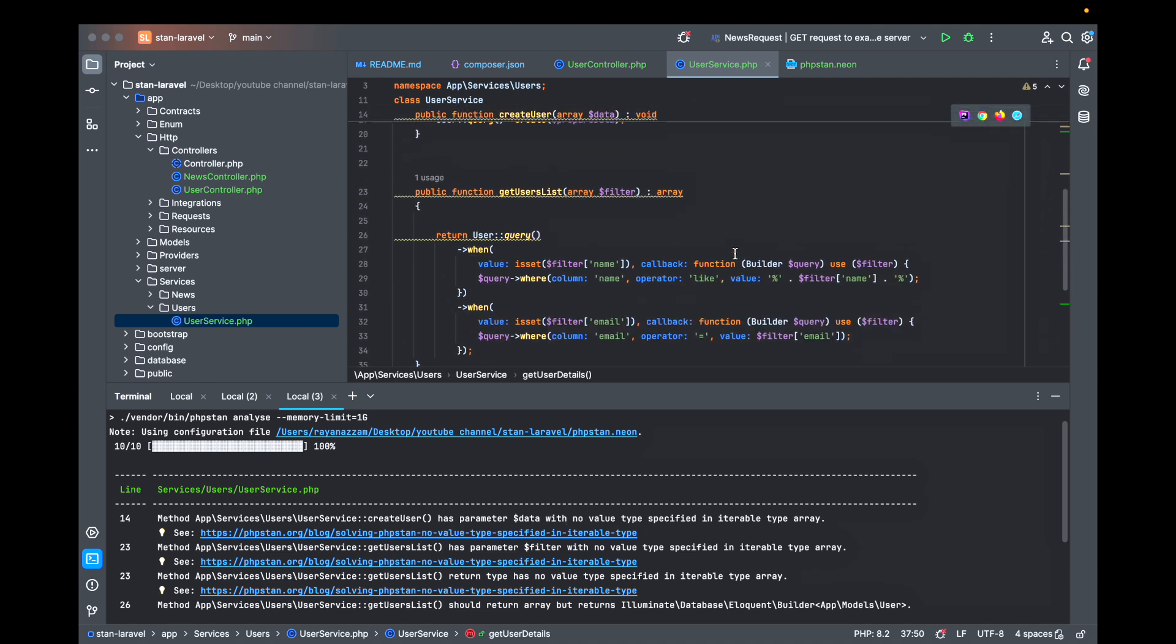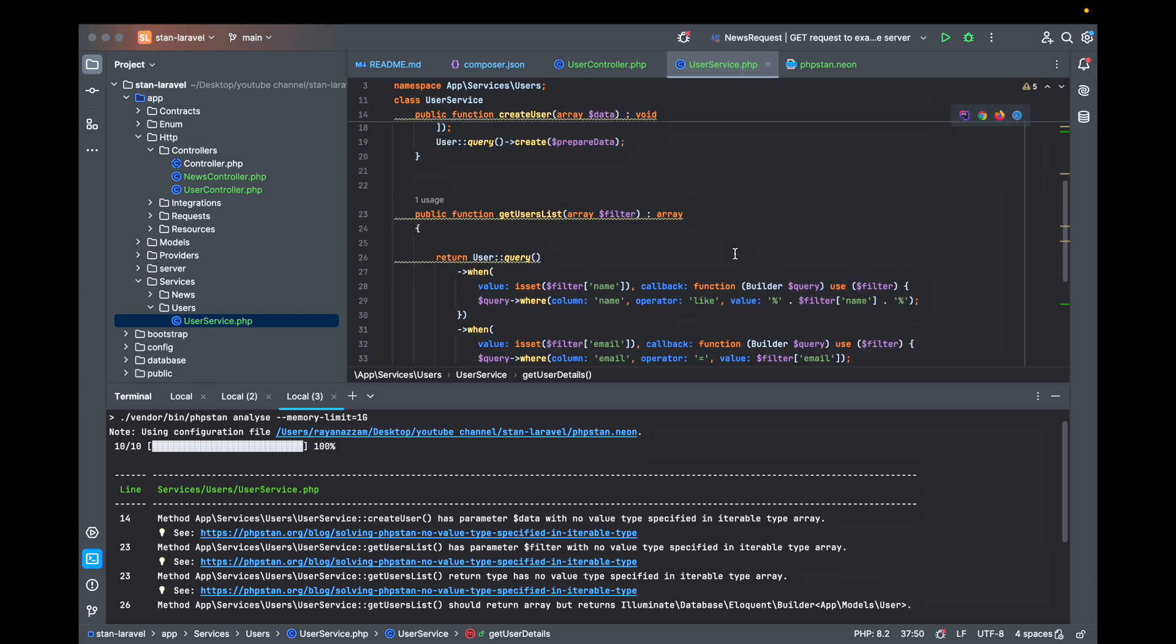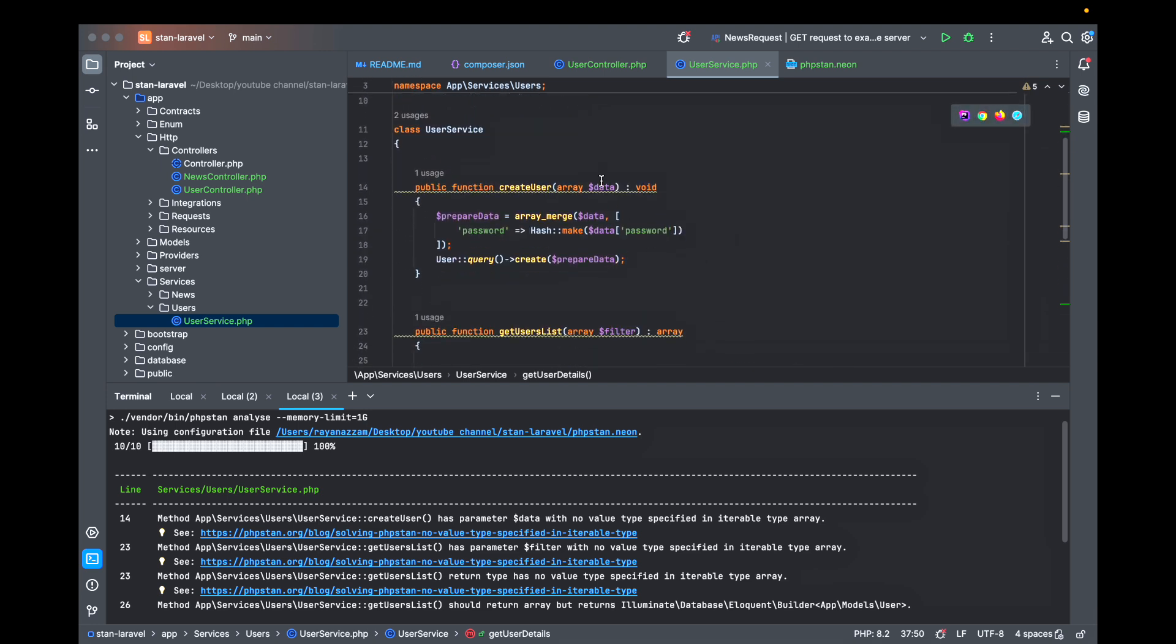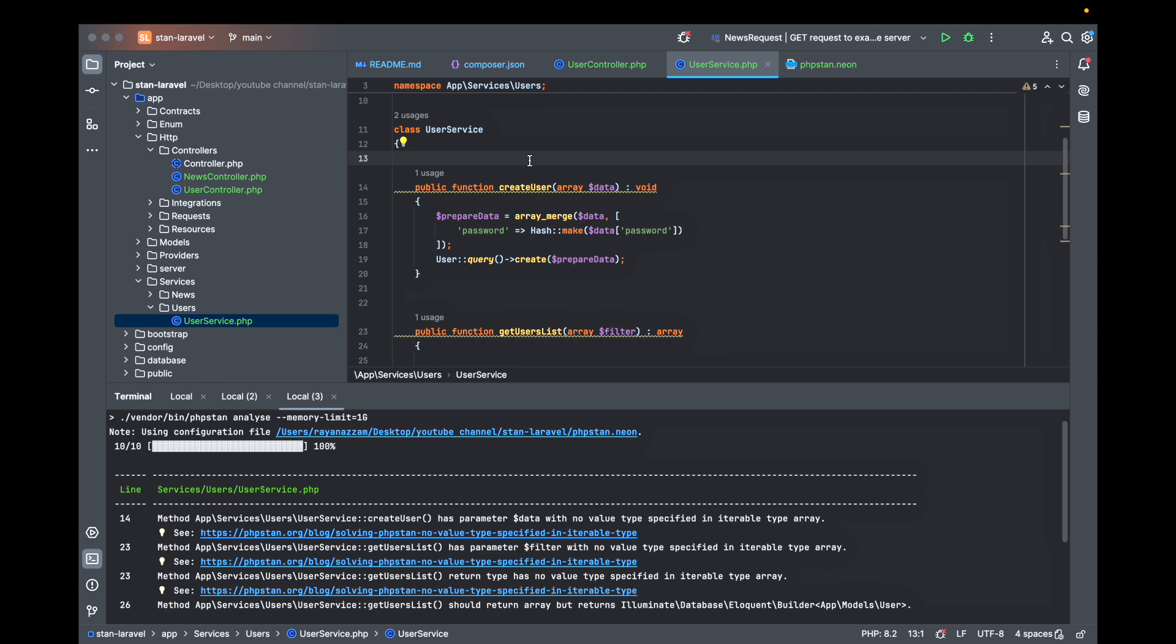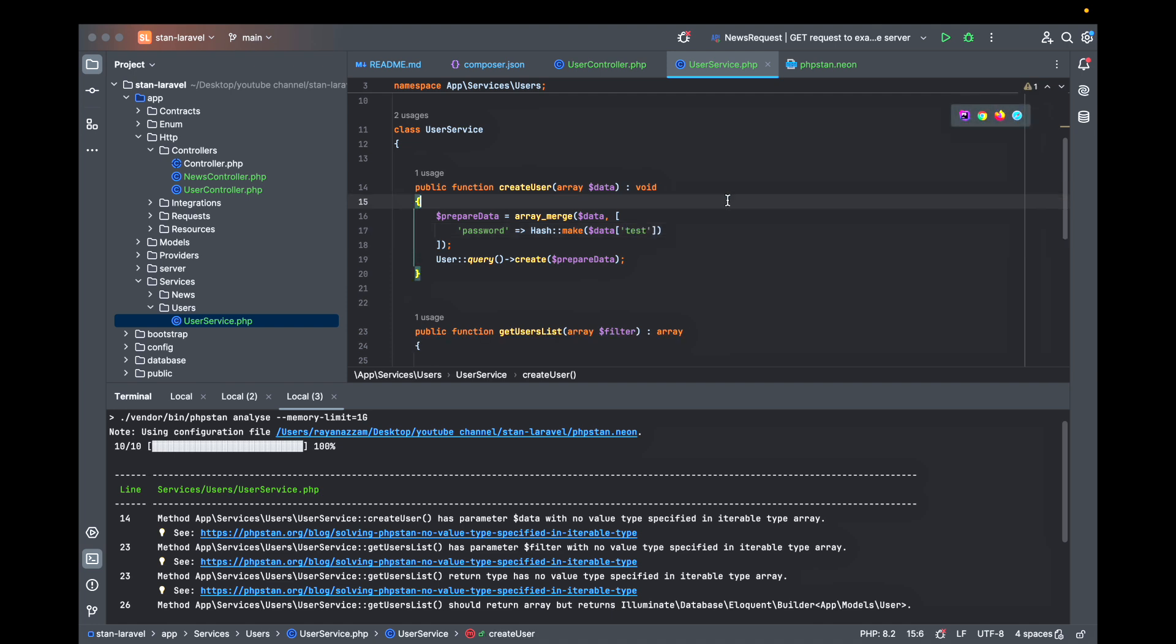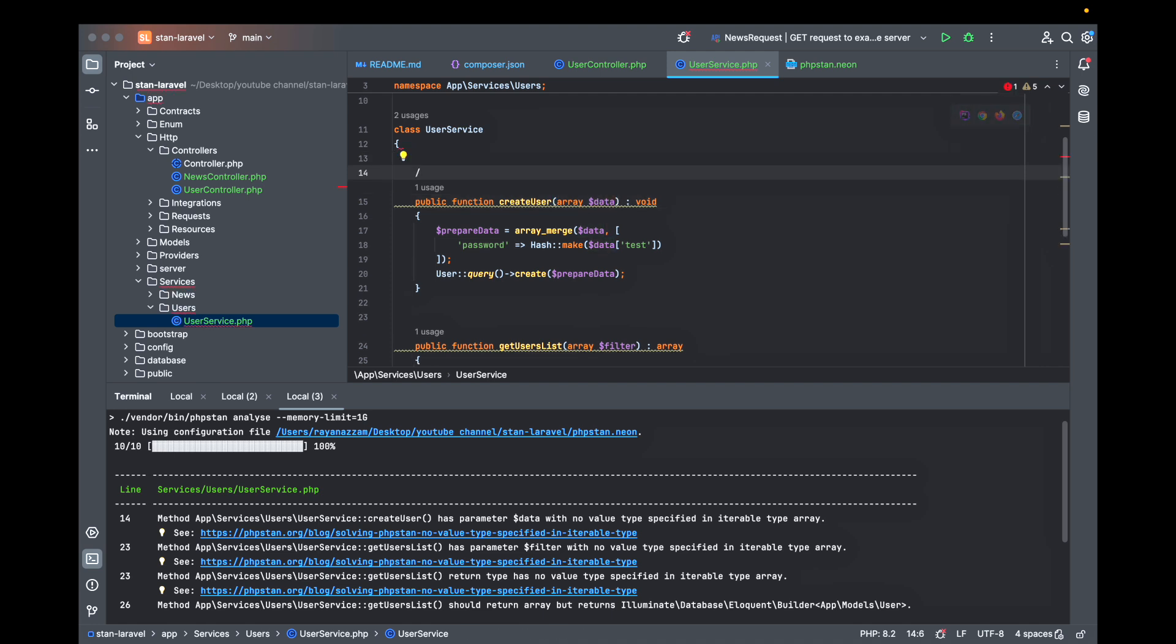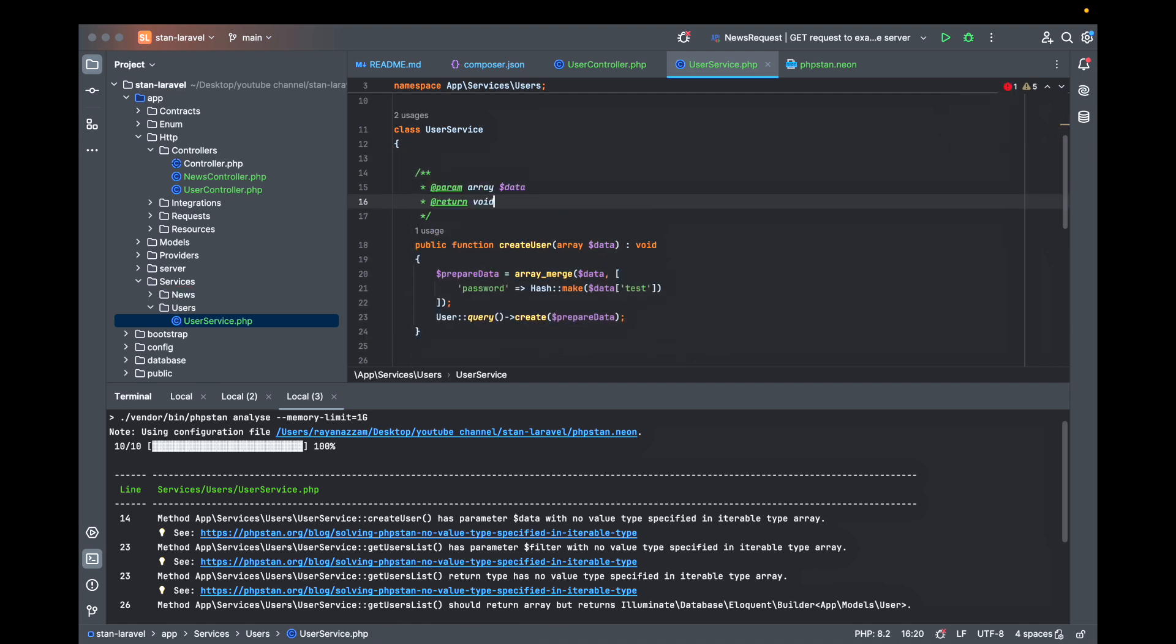The create user has parameter data with no value type specified. PHPStan tells us that you are passing data here to the function but the static analysis does not know anything about what this data contains. To prevent any error we have to tell the static analysis or the IDE what this data array contains. So let's start by telling them.